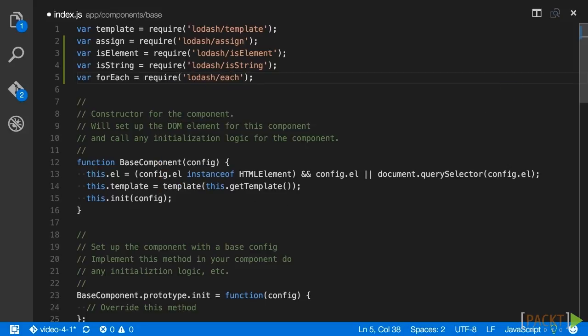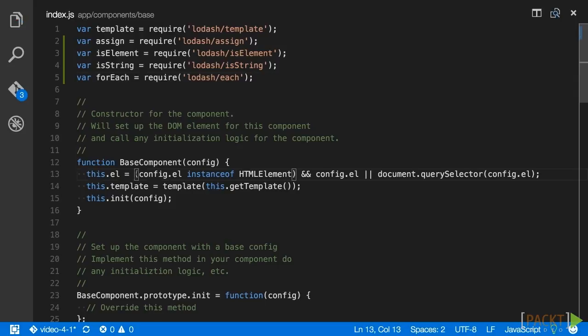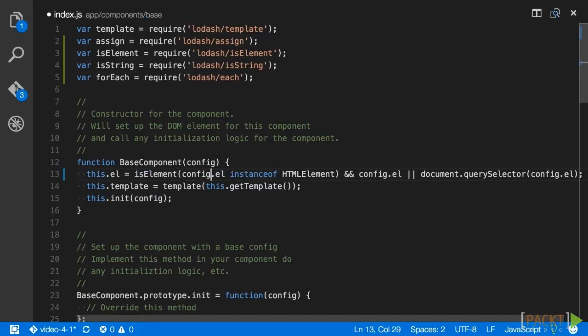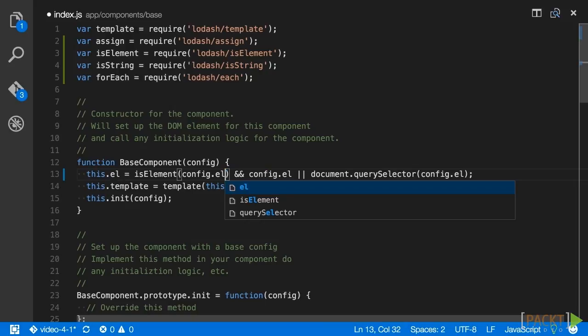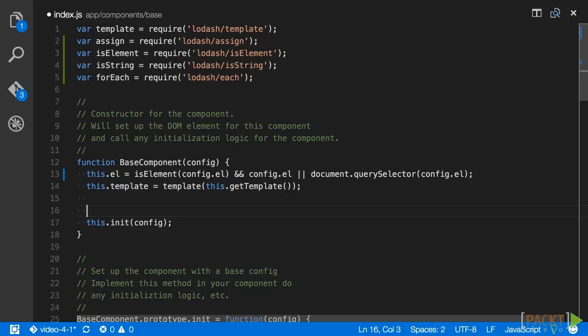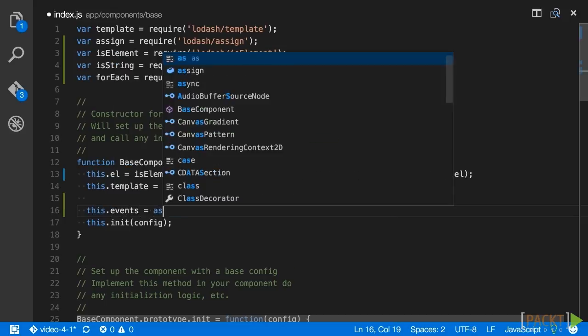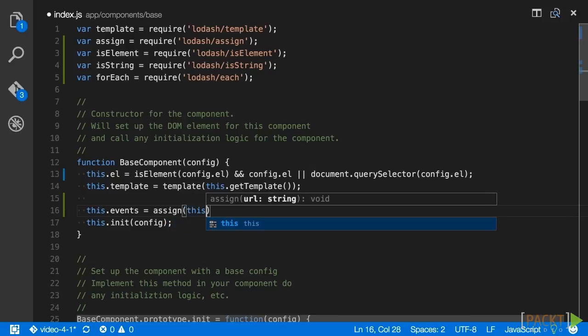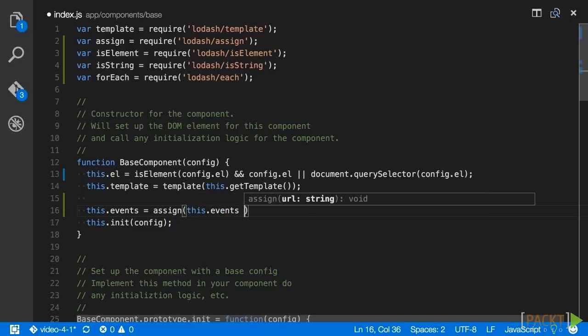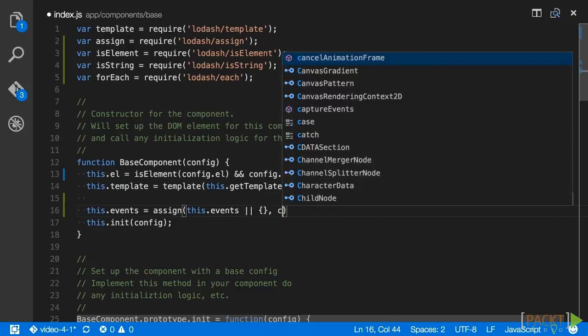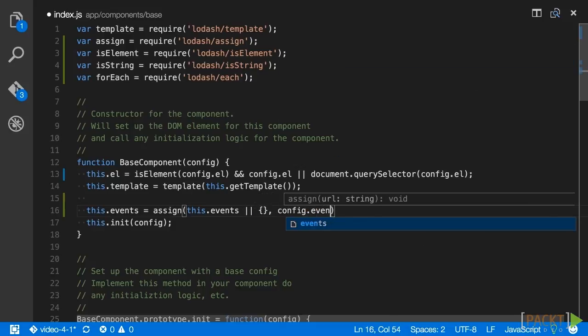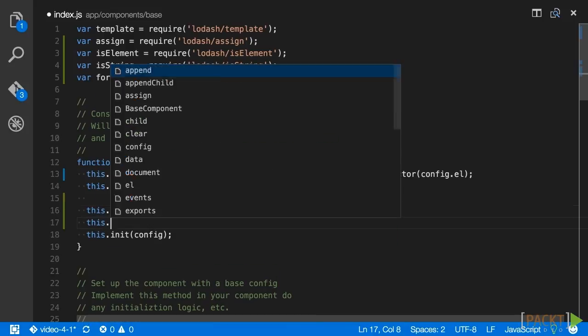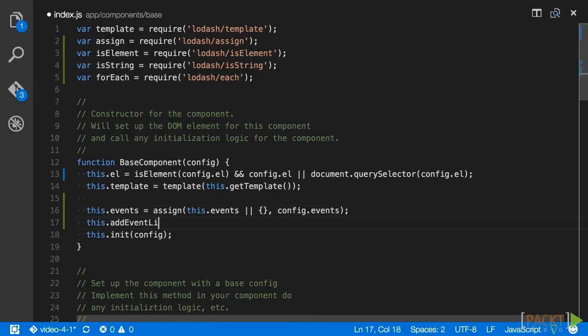In the base component constructor, let's refactor our type check of config.el to use isElement. Also, before the call to init, we'll set this.events using assign. We provide the component's events prototype as the target to extend, with a fallback to a plain object. The source object will be config.events. If that value is not provided, then nothing will be extended. However, this gives us the ability to have event handlers pass between components, which we'll utilize in a later video. After that line, call this.addEventListeners.